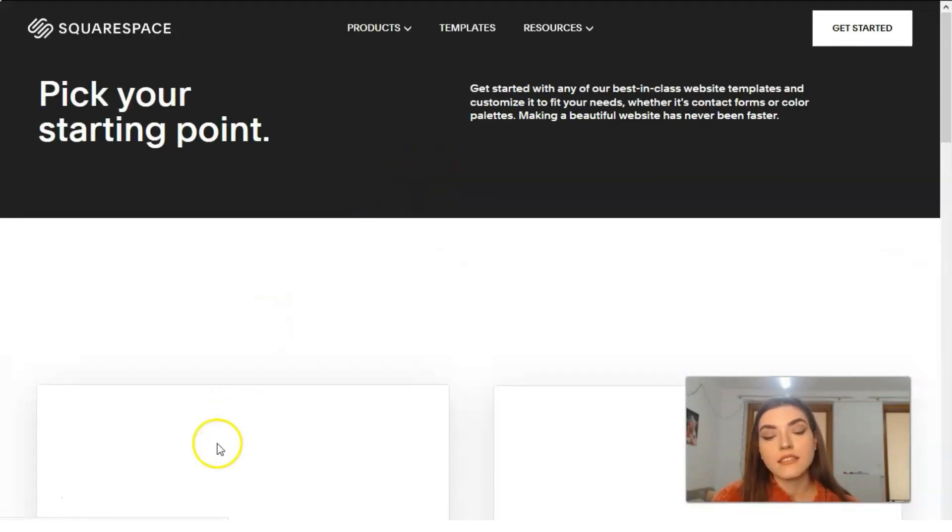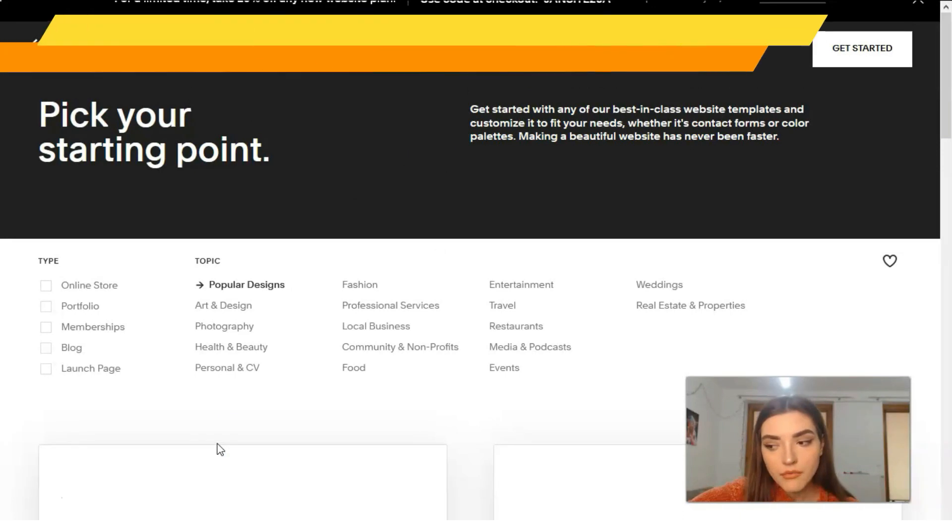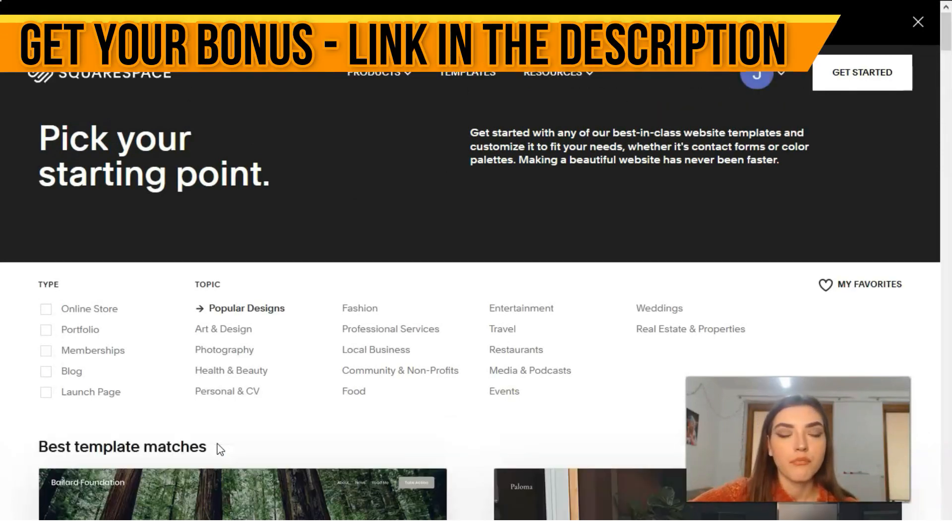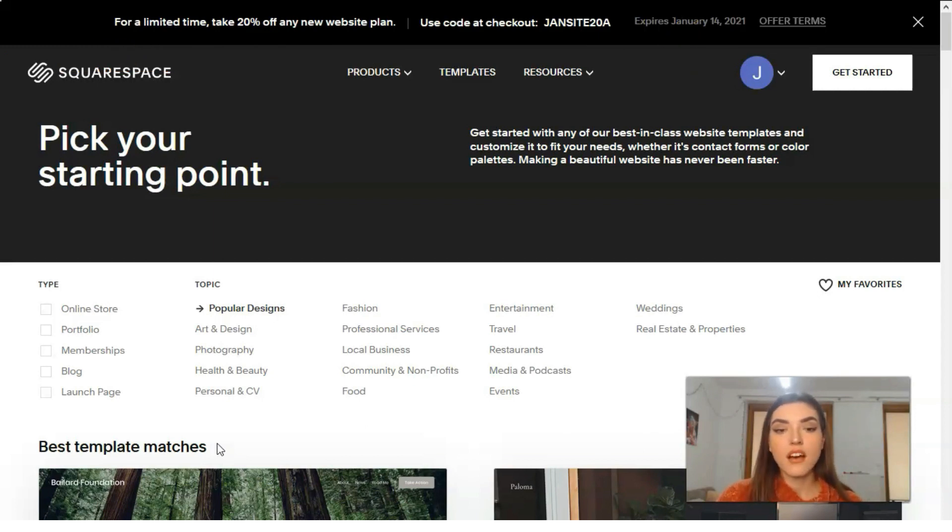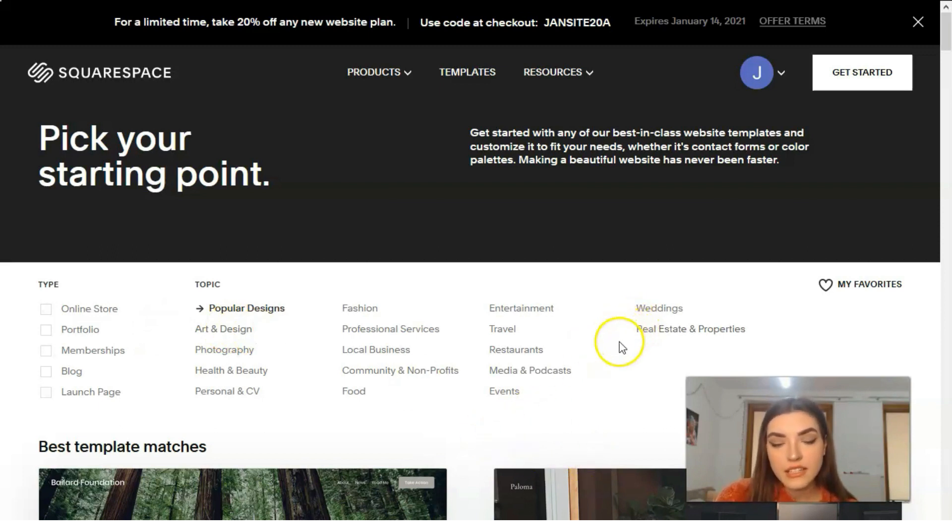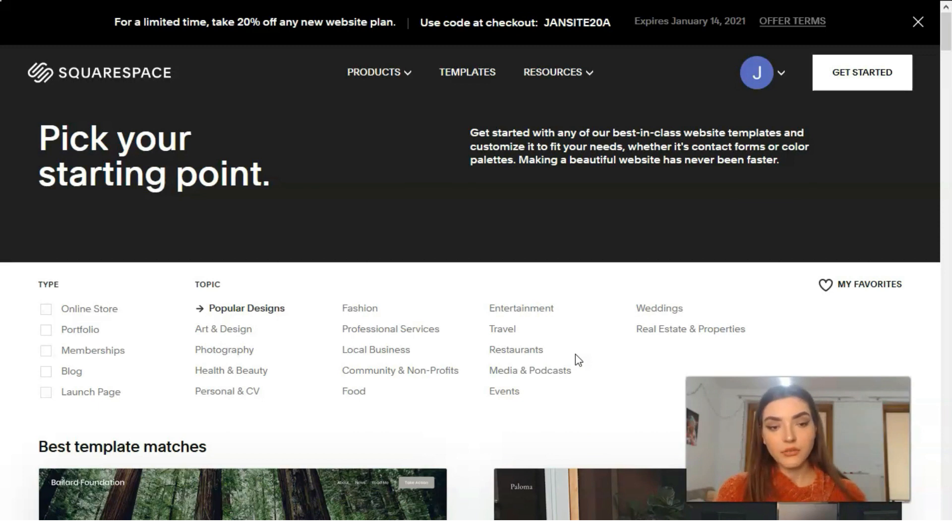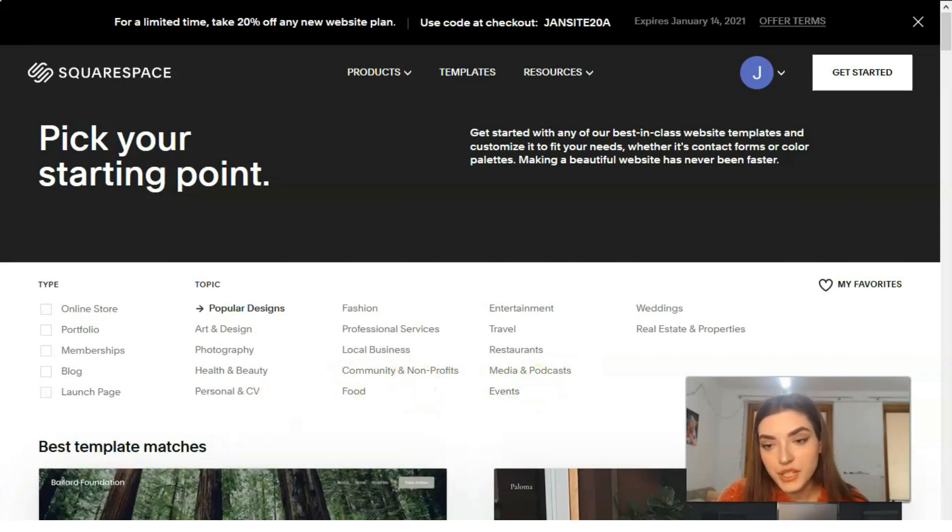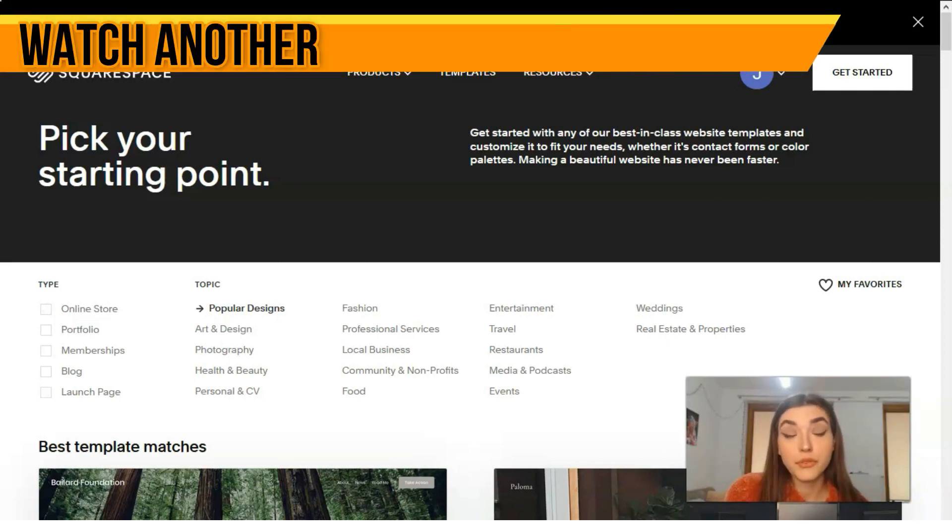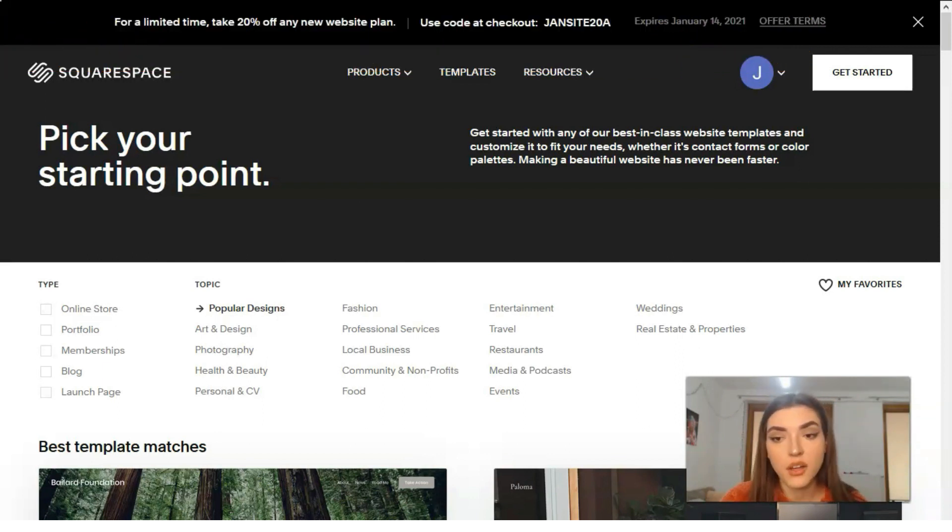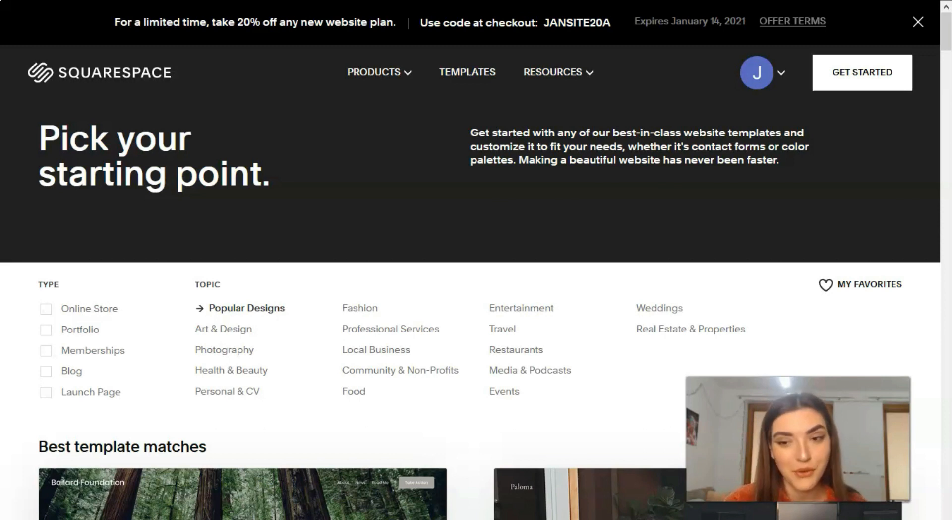Many, many lists, many categories of these templates from online store, we can check it right here, to weddings, real estate and properties. So actually you can create for your personal product a good website. Squarespace has many different templates and you can create your personal website if you're a photographer, for example, or if you're a blogger, professional services, local business, non-profit, communities, events, restaurants, weddings and others.